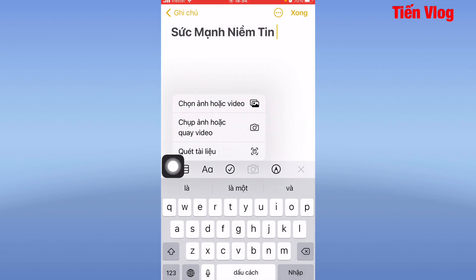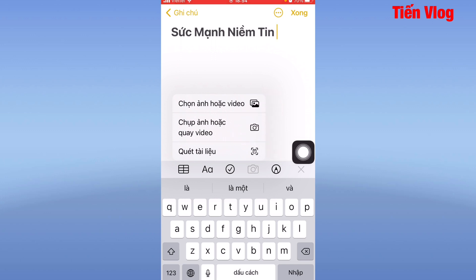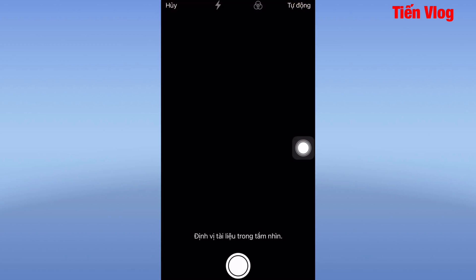Ở đây có 3 mục là: chọn ảnh hoặc video, chụp ảnh hoặc quay video, và mục cuối cùng là quét tài liệu. Vì mình đang hướng dẫn các bạn scan tài liệu, cho nên mình sẽ vào phần Quét tài liệu nhé.